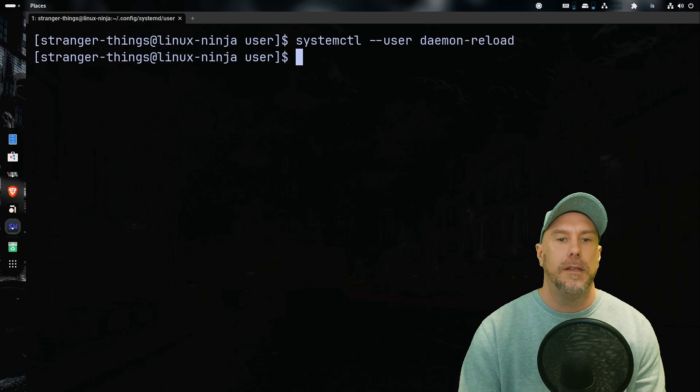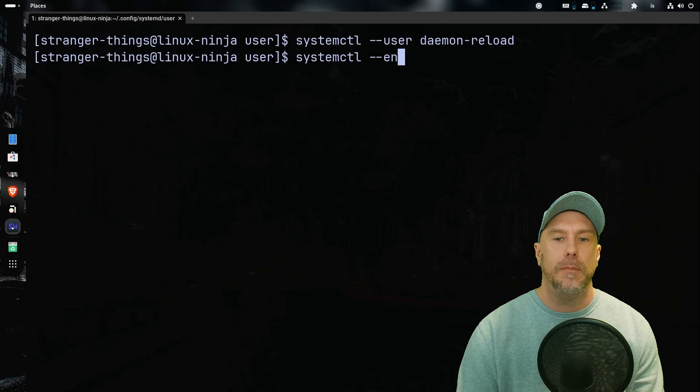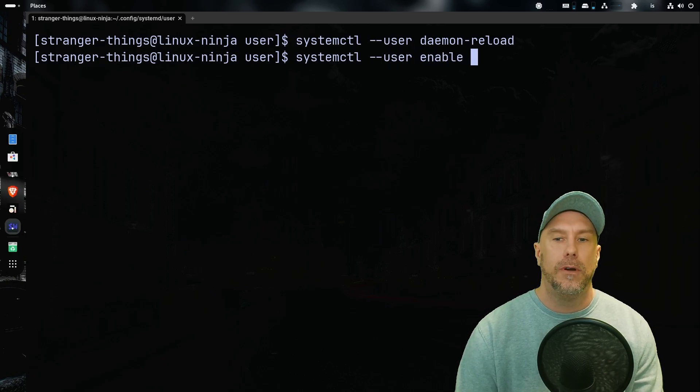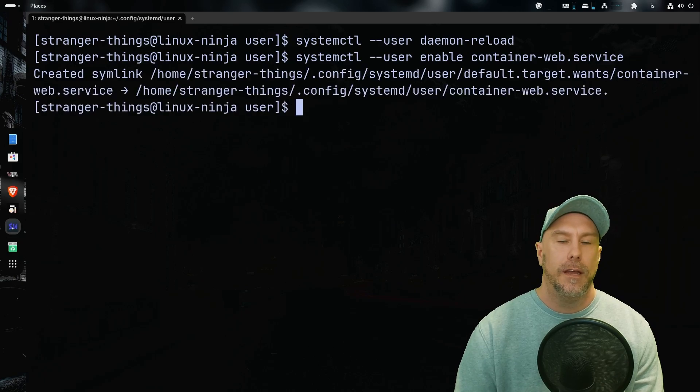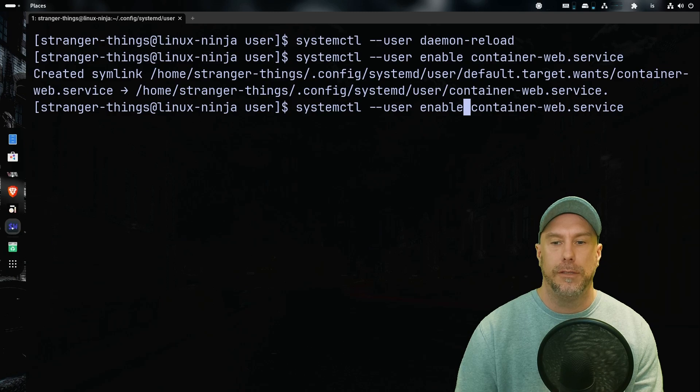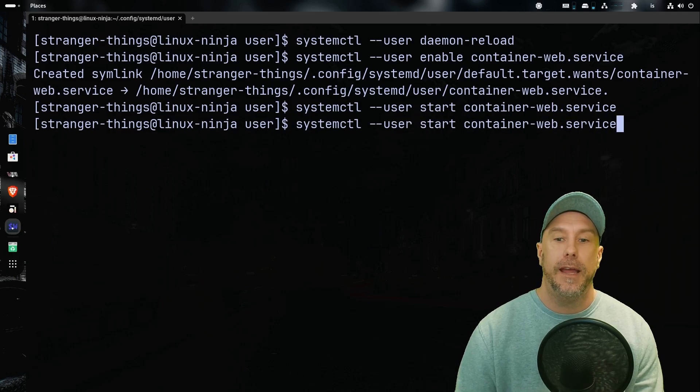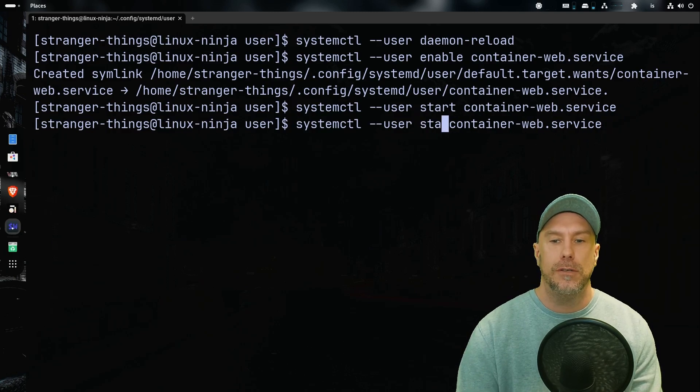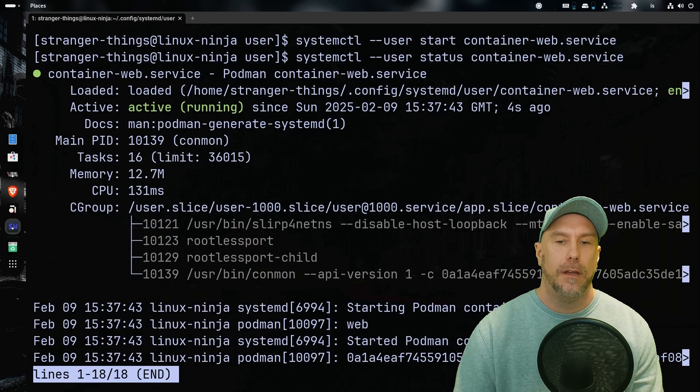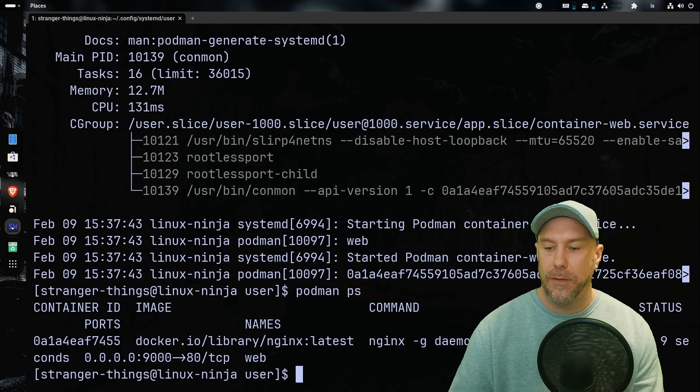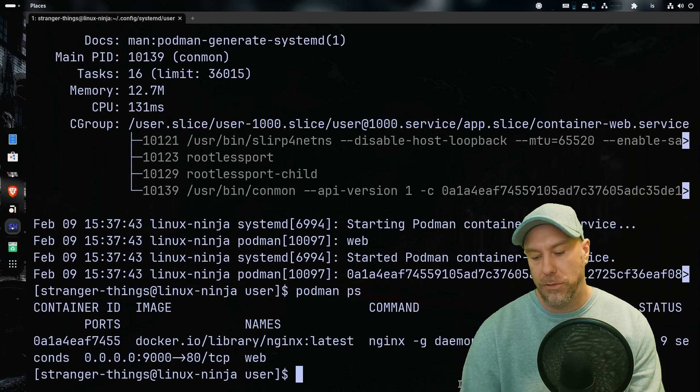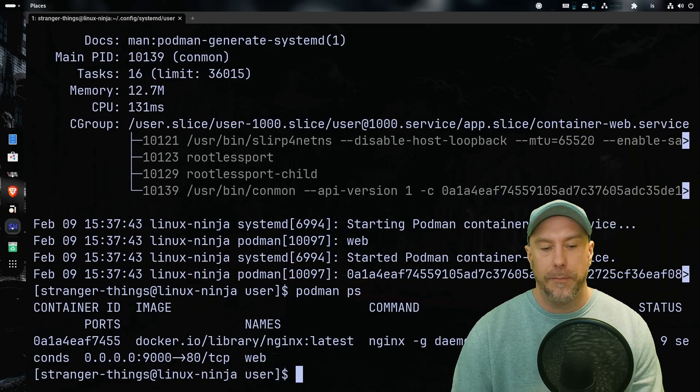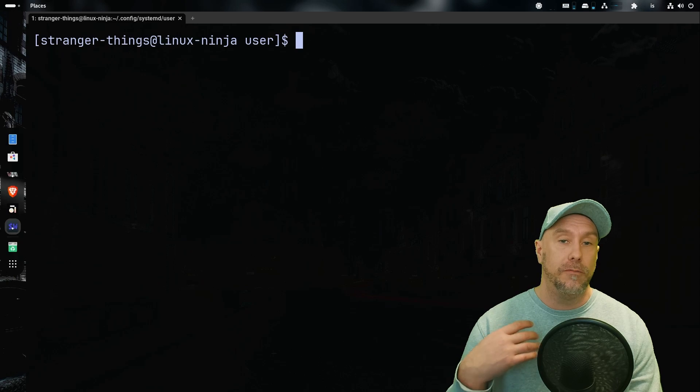And let's now do systemctl --user enable. What was the container? container-web.service. And let's also do start. And now let's do status. Active running. Podman ps should be running for nine seconds. See what the new thing, generate with --new that I told you about, it generated a new container.